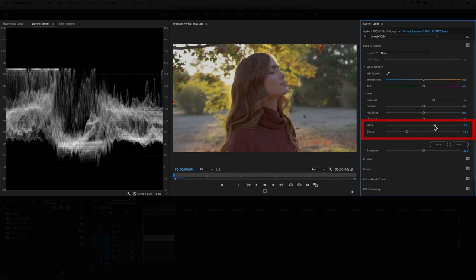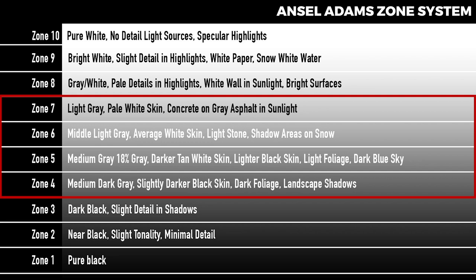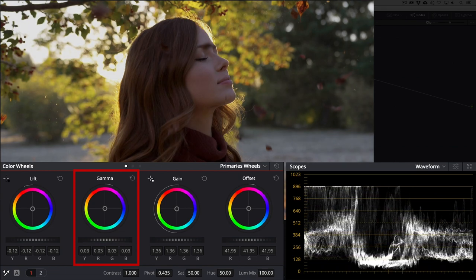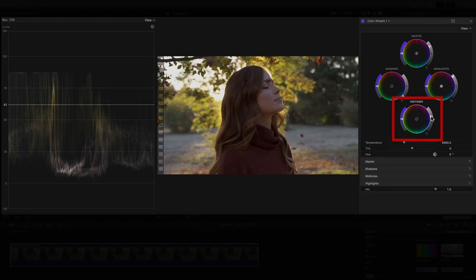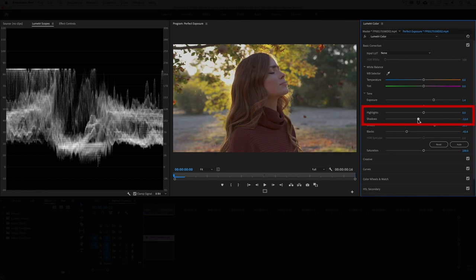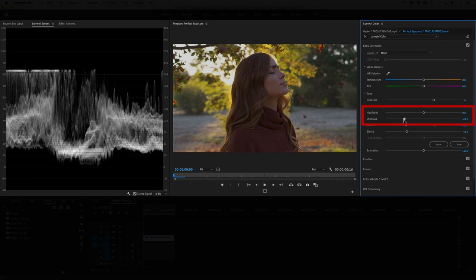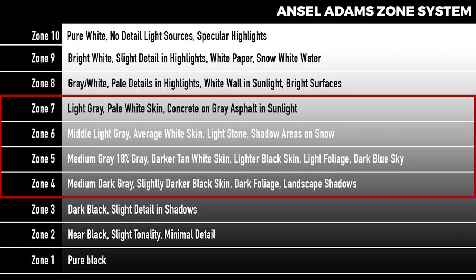Now it's time for the midtones. We'll want to position them according to the zone system, generally right in the middle. For that, we use the gamma control in Resolve and the midtones control in Final Cut Pro X. In Premiere, the midtones are divided into two sliders — shadows and highlights. The naming conventions may sound confusing but they all refer to the middle of the tonal range. The midtones are the most important because that's where the skin tones are. Refer to the Ansel Adams zone system for different skin complexions.